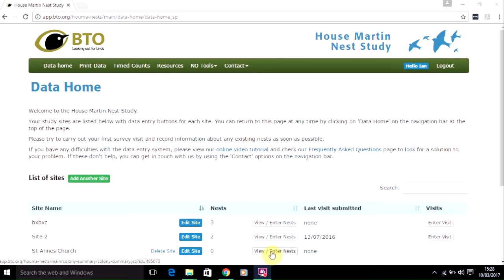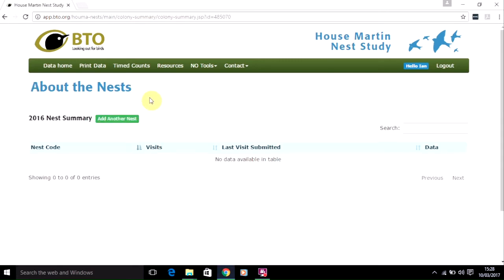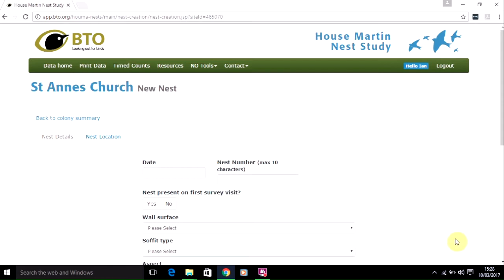In order to do this, first click on the View/Enter Nests button. You'll be taken to the About the Nests screen — just click on Add Another Nest. The functionality is similar to how you input the site details.